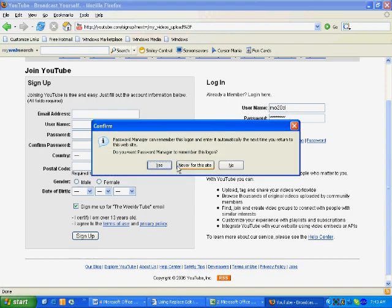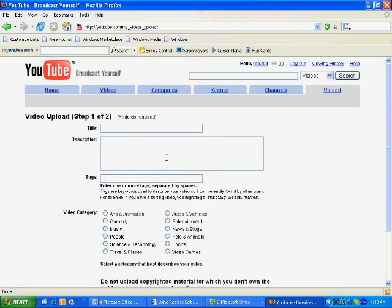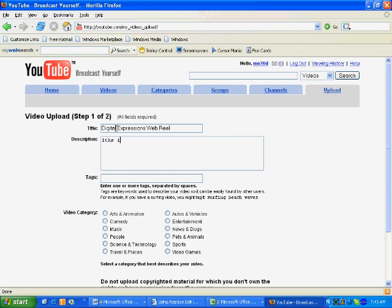I'm going to log in under my account, and it will take me to the upload page. Now we're at step one of uploading the video. The first thing we want to do is get a title for our video.